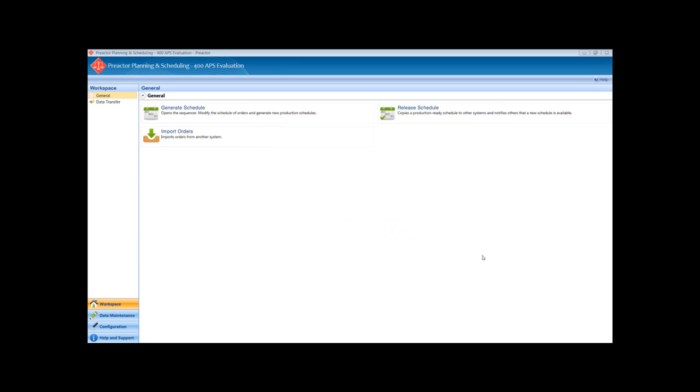Preactor has the capability to recalculate the changeover times automatically as the sequence changes. In addition, when using Preactor 400 APS and higher versions, it can automatically minimize the changeover time. This is the Preactor workspace.